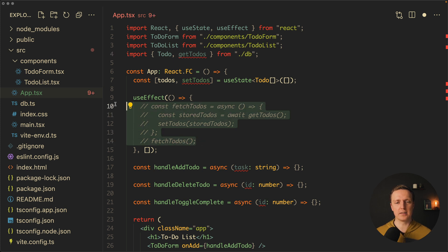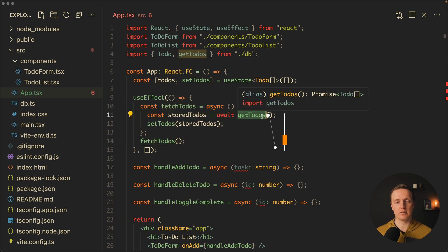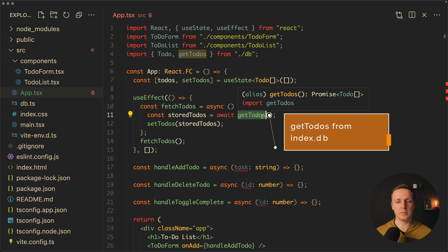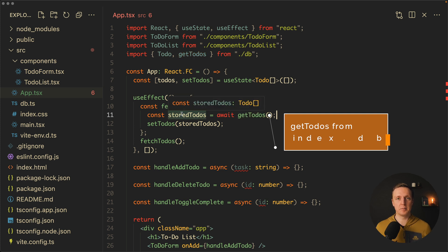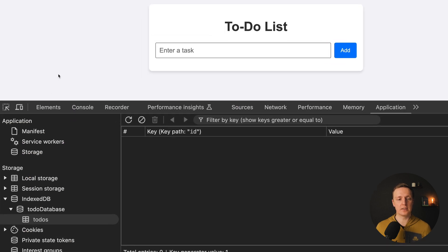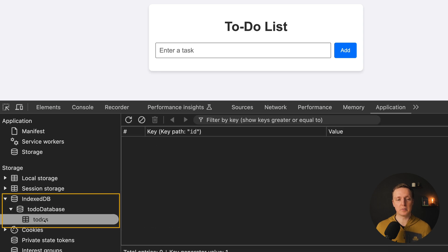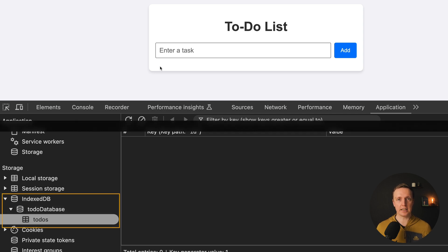The useEffect calls a fetchTodos function, and inside we are getting our todos from IndexedDB. It gives us back an array of todos which we set inside the todos list. As you can see in the browser we didn't get any data yet, but inside IndexedDB we now have a todos database, and inside we have a todos table. It is completely empty, but it means we set everything up correctly.